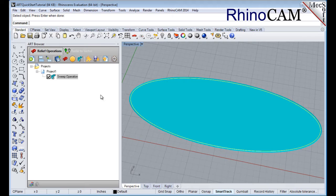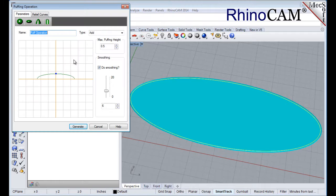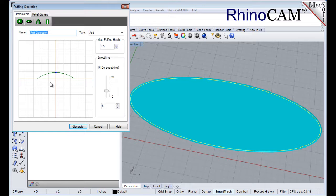Our next operation will be to Create a Puff Volume. The Create Puff Operation allows you to select one or more border curves and puff up the insides using a shape function selected from a predefined list. The shape of the puff can be further affected by selecting detail curves inside the border curves. Select the Sweep Operation we just created, then select the Create Puffed Volume icon from the 3D Relief Operations toolbar to display the dialog. Select the Sphere icon from the toolbar, then set the Type to Add and the Max Puffing Height to 0.5.